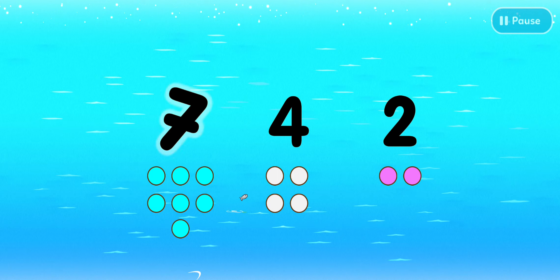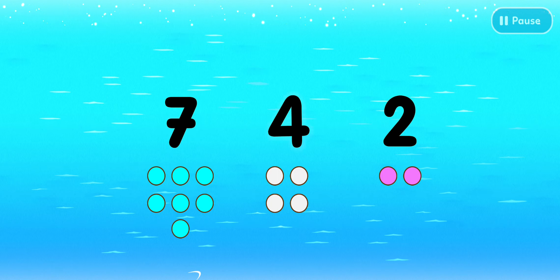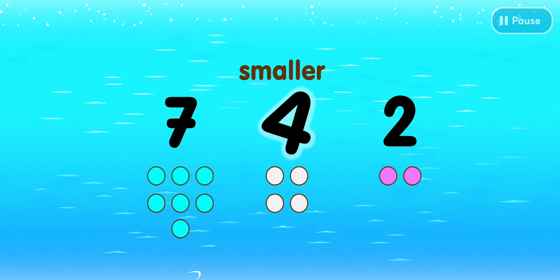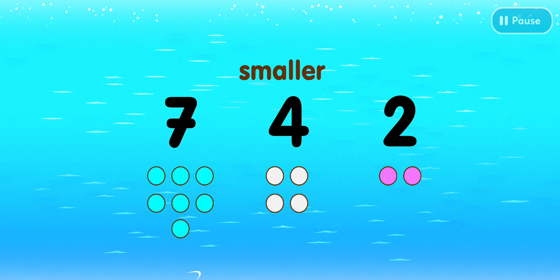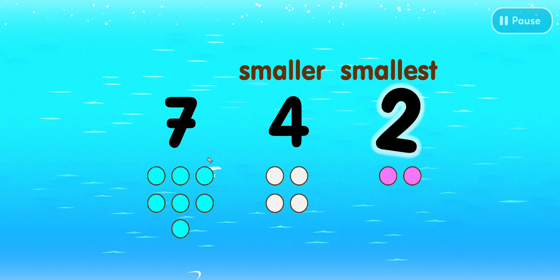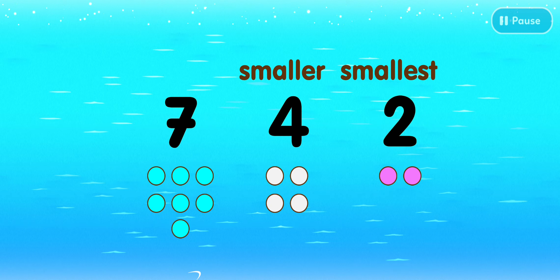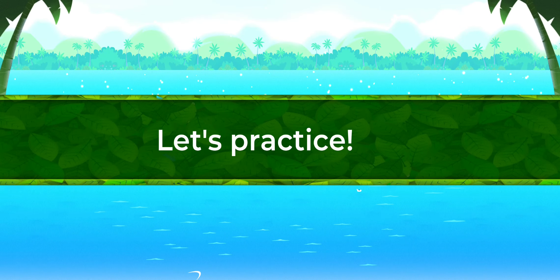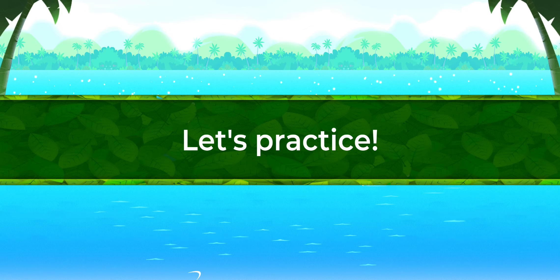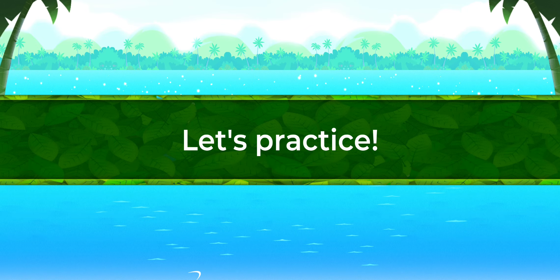Here is the number seven. Four is smaller than seven. Two is the smallest number. Super easy! Let's do it now!